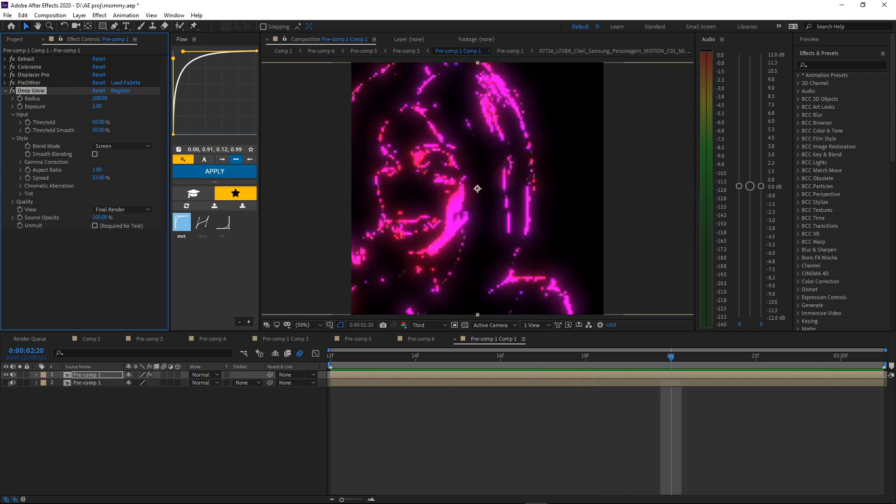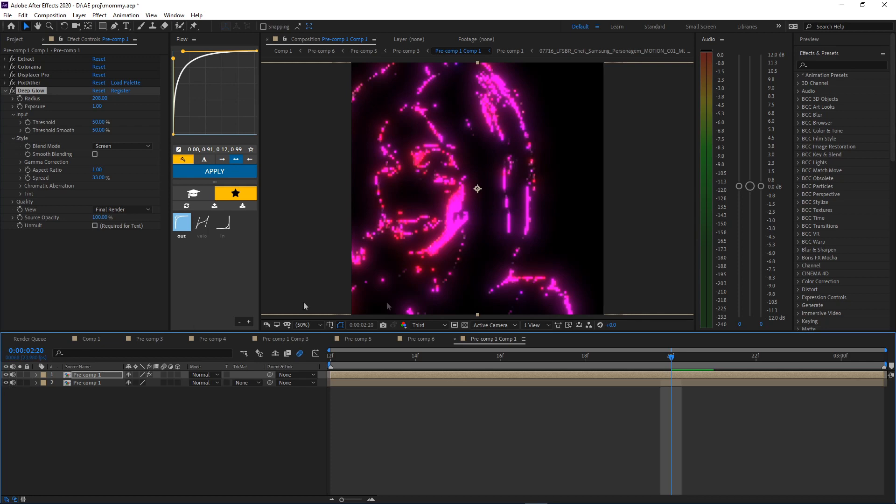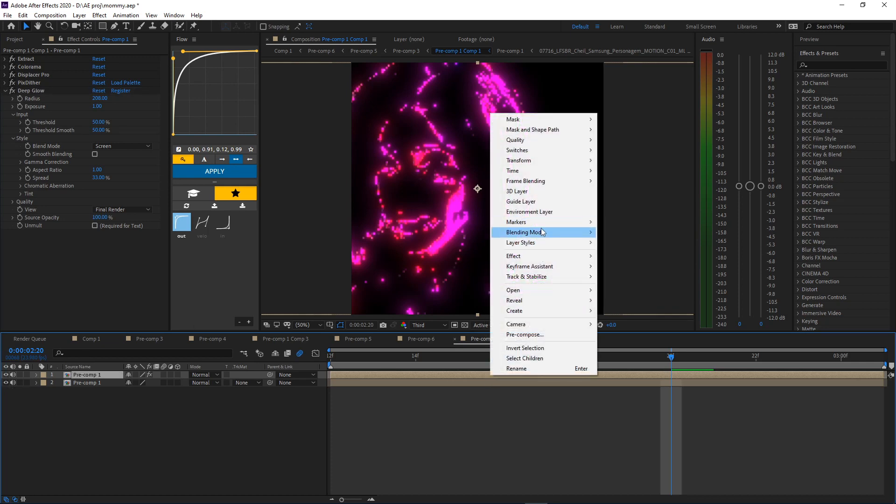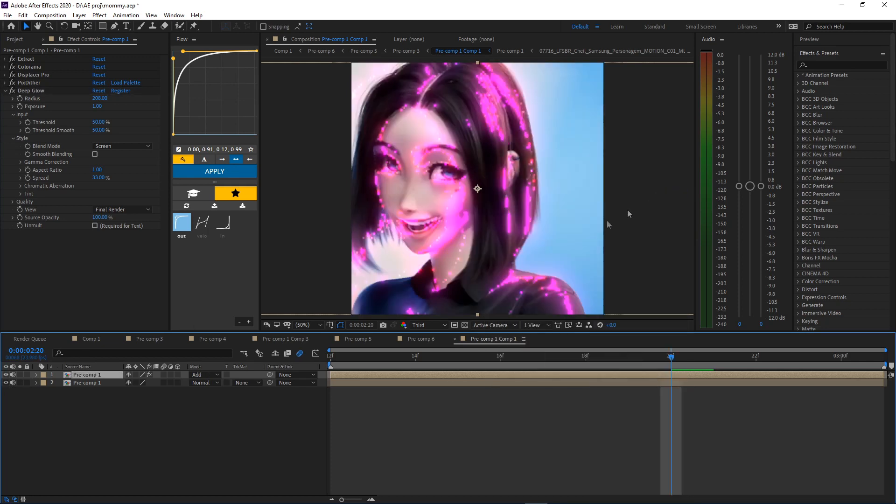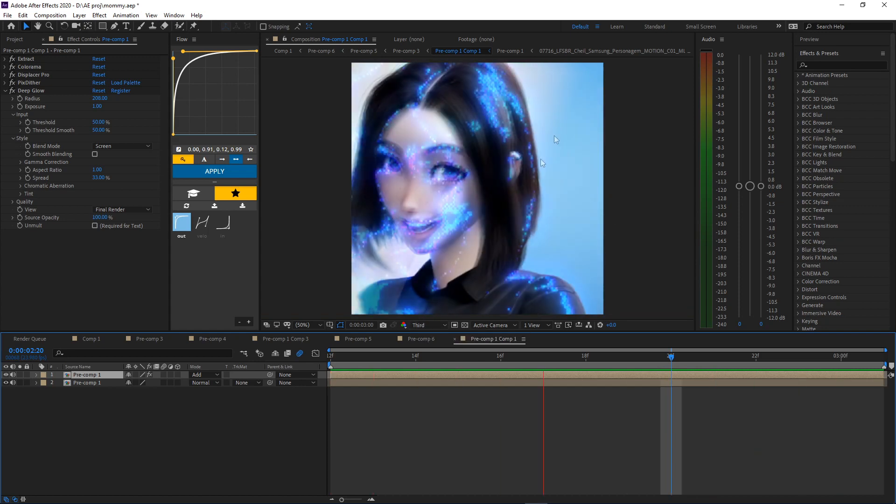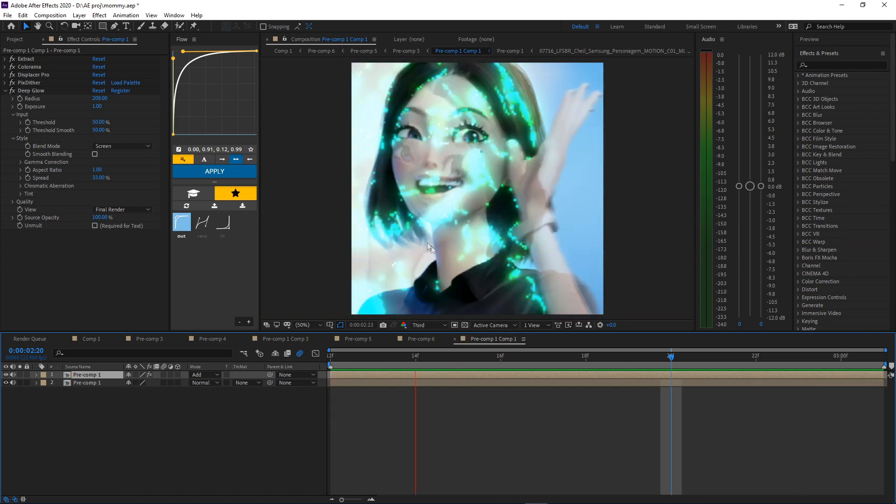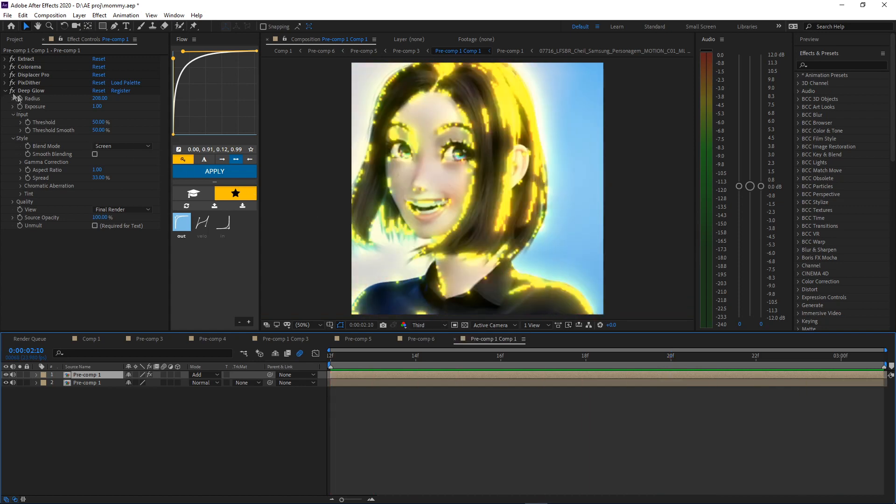Now you gotta turn on the layer, the bottom layer. You can't see it because you have to put the blending mode to Add. There you go. Good job, you did it.